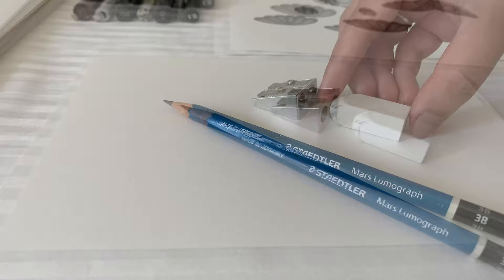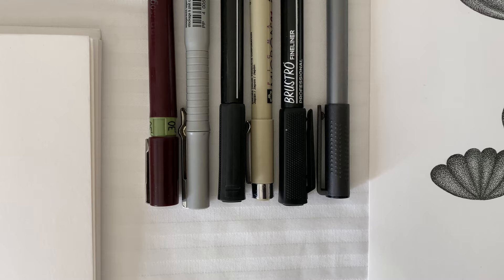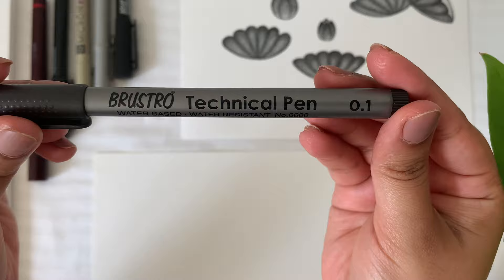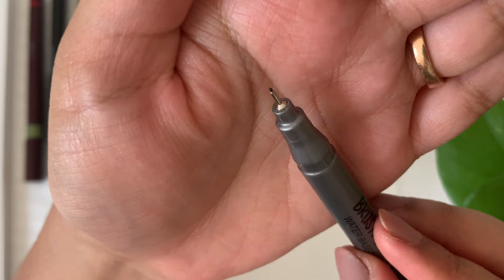I will be showing you a few of them. The first one is from Brustro. It is a technical pen with 0.1mm nib. It is water-based and will leave you with a very perfect dot on paper.